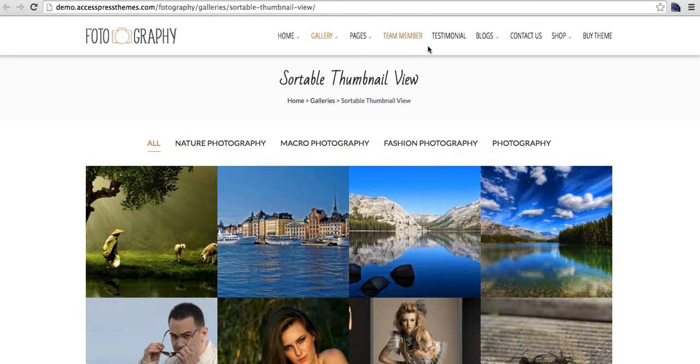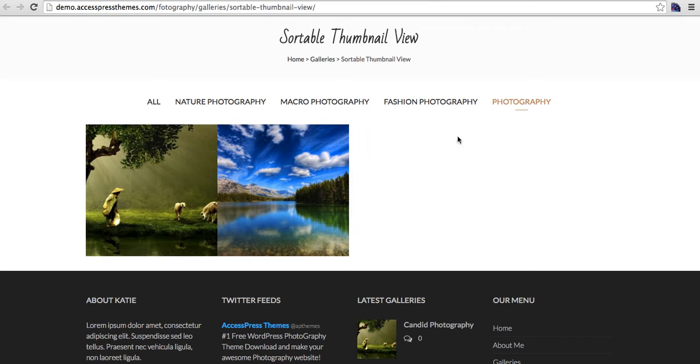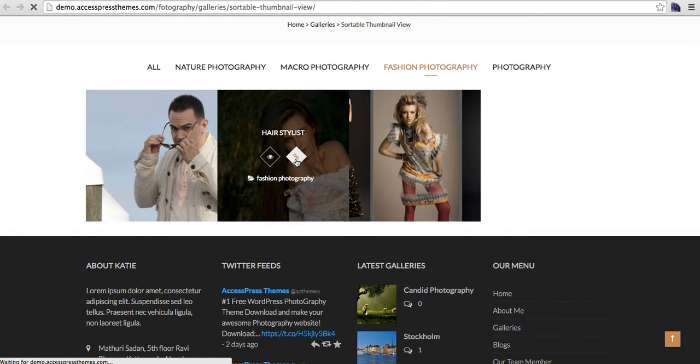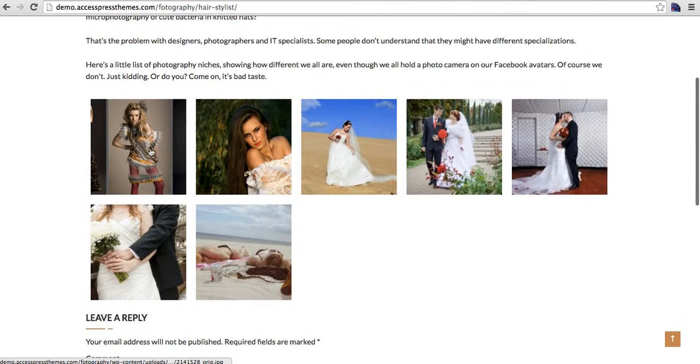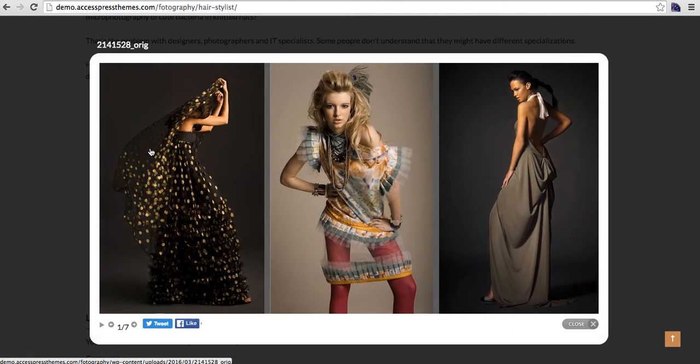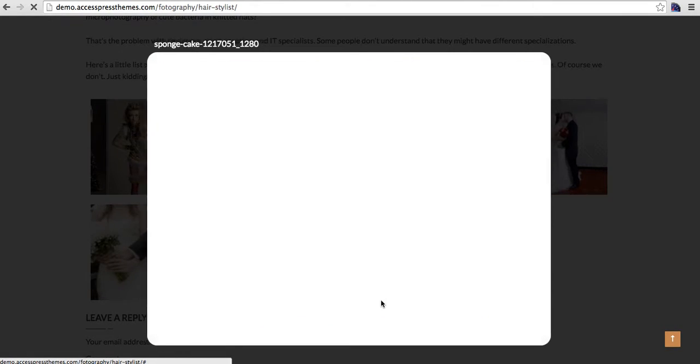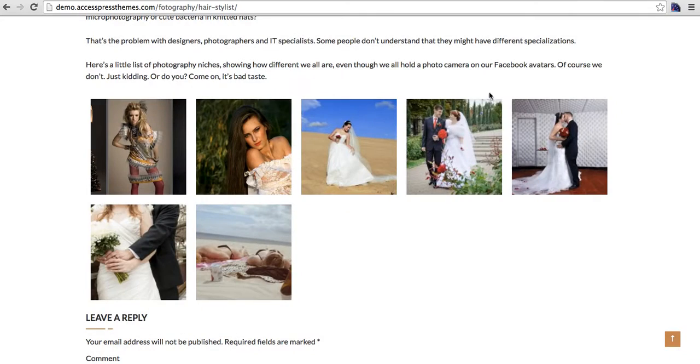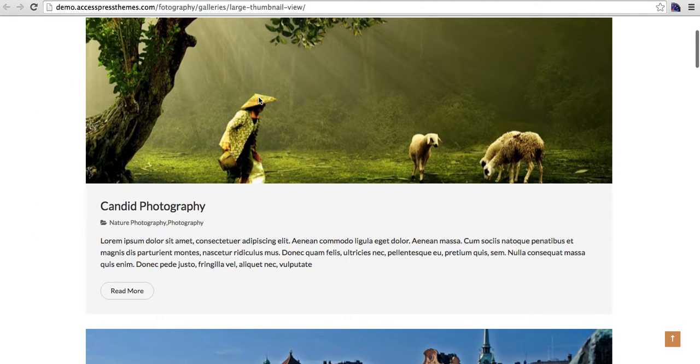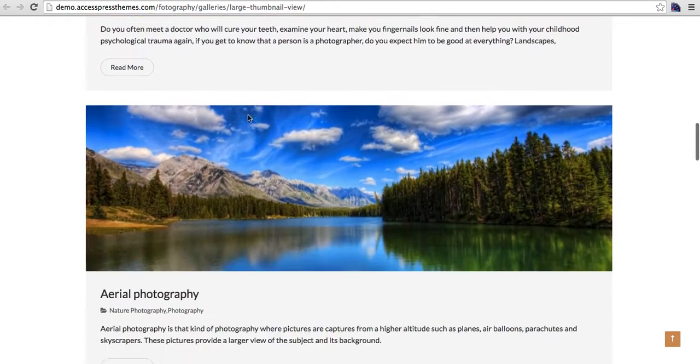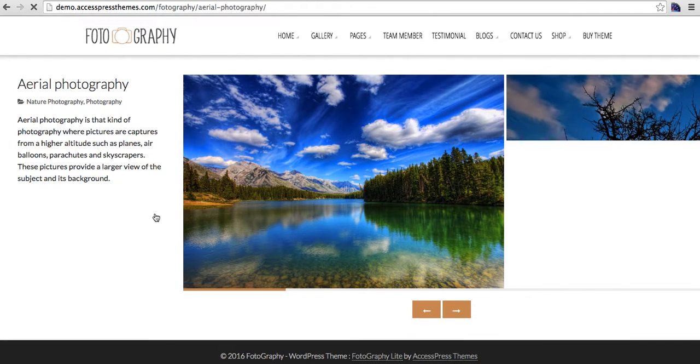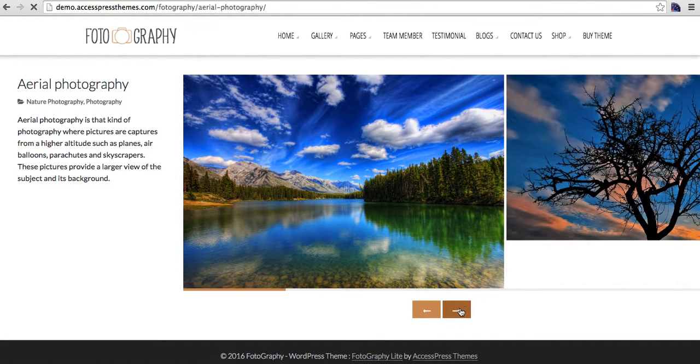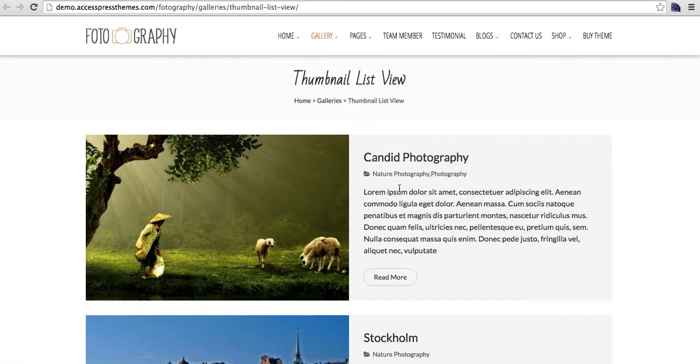This is sortable thumbnail view gallery. It's like this. This is another layout of the gallery. So the other gallery layout is the large thumbnail view. This has a cover image for the gallery like this.